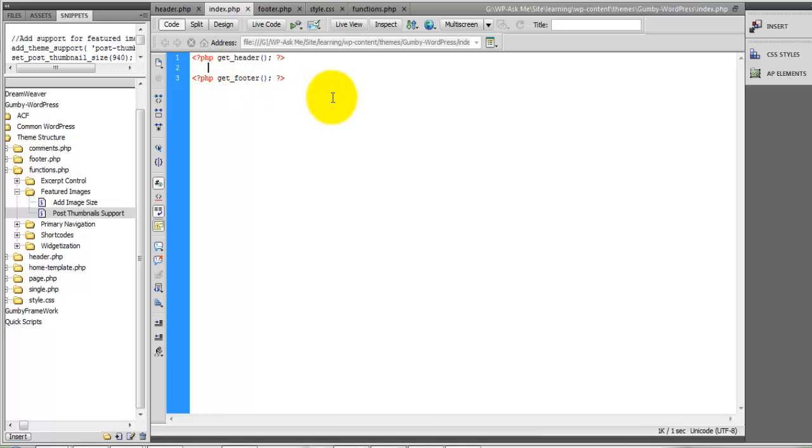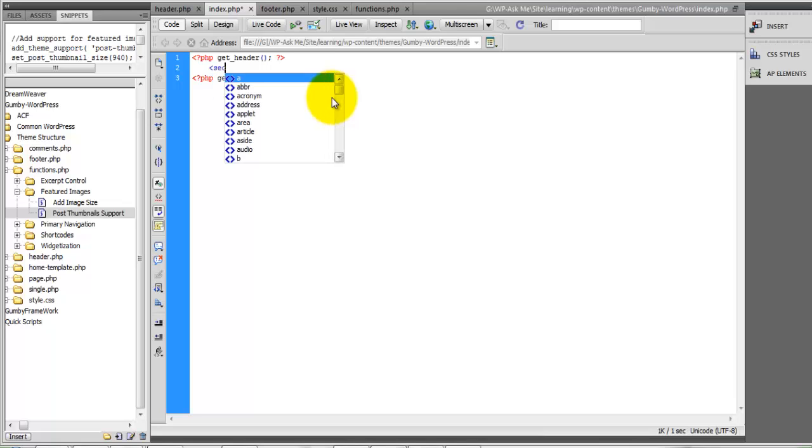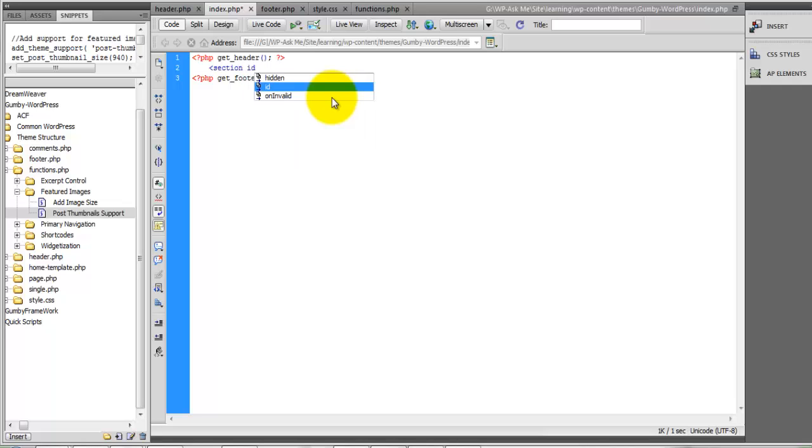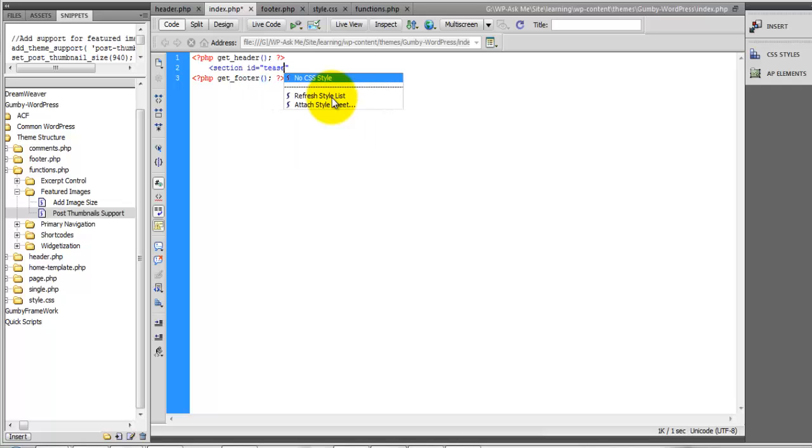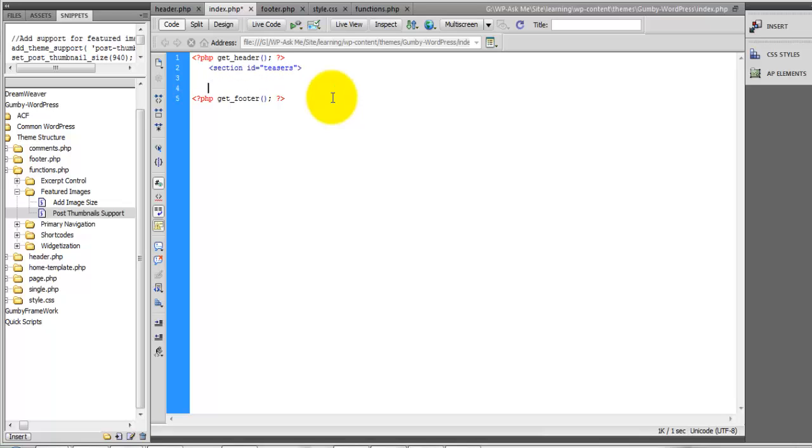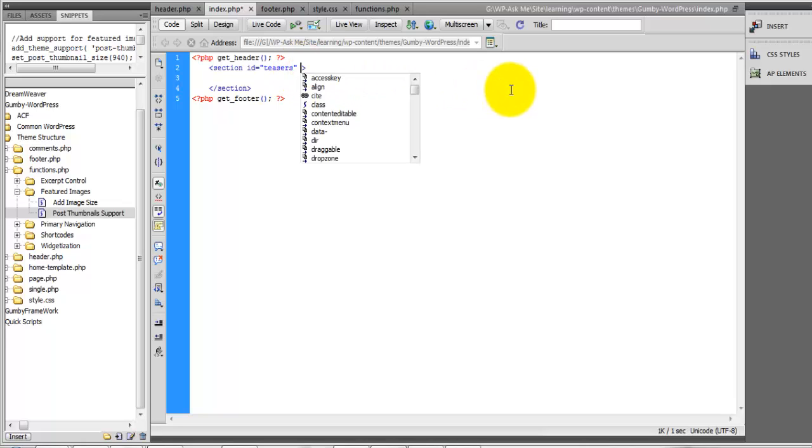And we are going to first define a section. In this section, we can also define the class row.